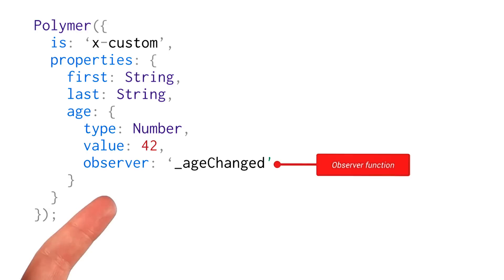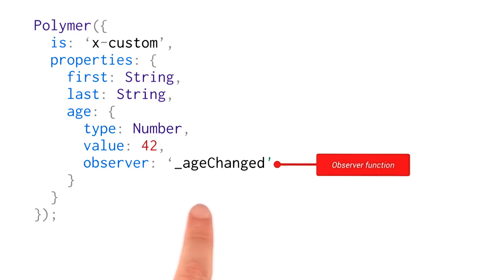In previous versions of Polymer, we had this notion of change watchers, which were functions that we kind of secretly implemented for you. If you had a public property, you kind of got one of those functions for free. It was a little bit of magic. Now that has been removed, and if you want to observe a change, you need to explicitly create an observer like this, which clears up any confusion.